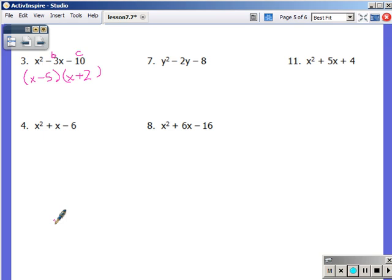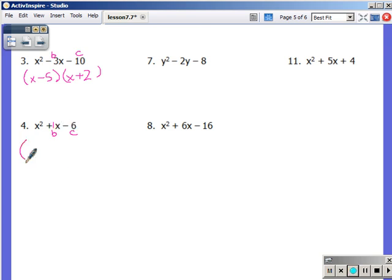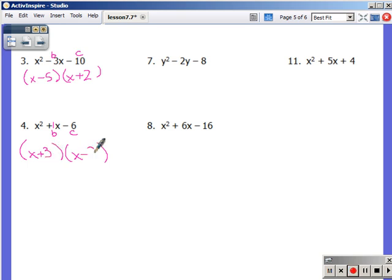In number 4: b is really 1, c is negative 6. I need factors of negative 6 that add to positive 1. Factors: positive 3 and negative 2. 3 minus 2 is 1; 3 times negative 2 is negative 6.